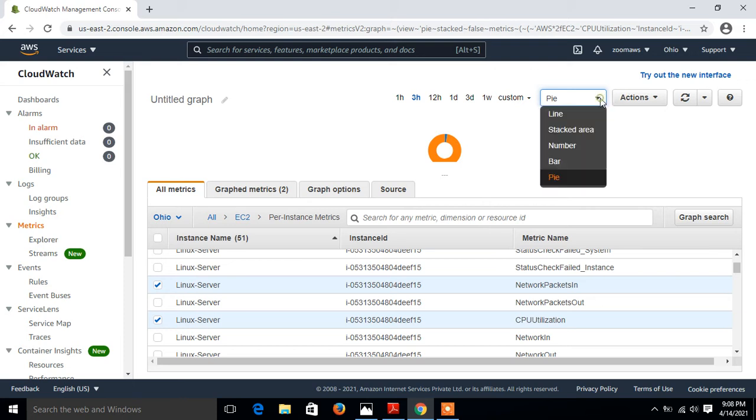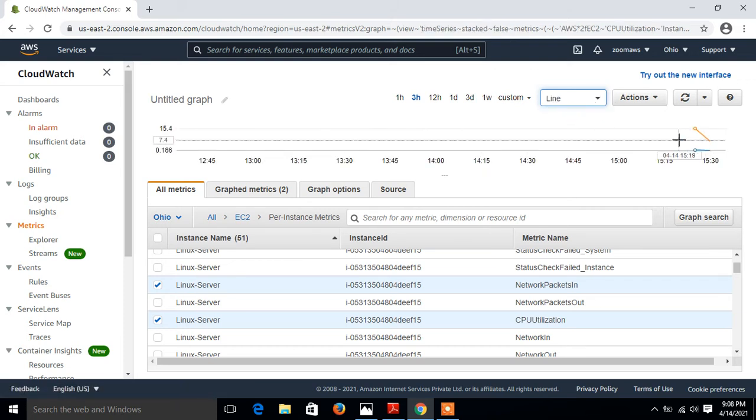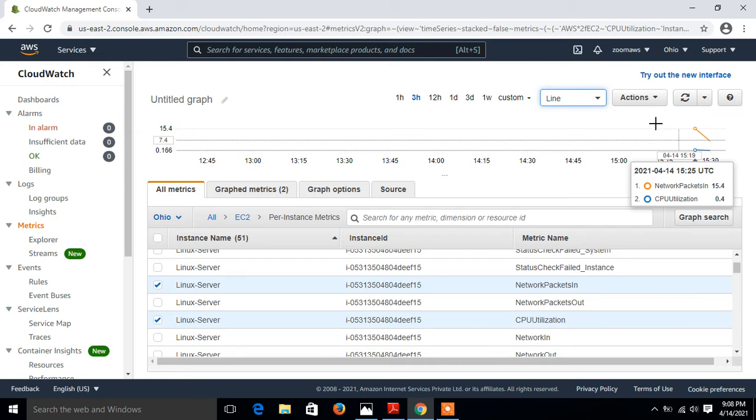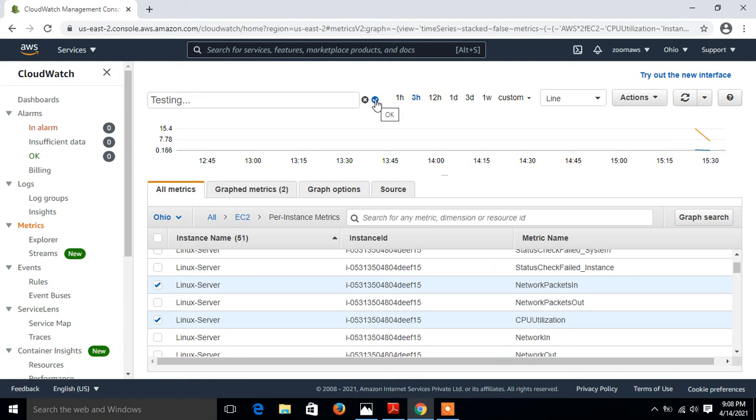But I prefer line, so I go with the line one. And we can give it a customized name here also. I click on this icon and give the name, say testing. Click okay.